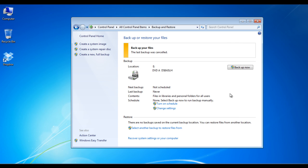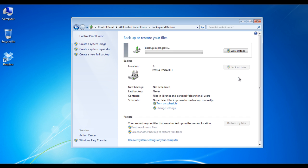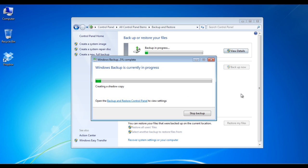In the backup and restore screen, click on the backup now button to start making a backup of the programs and settings in your system. A progress bar will now appear on the screen, which shows you the progress of the backup process. You can also check the details of the process by clicking on the view details button next to the progress bar.